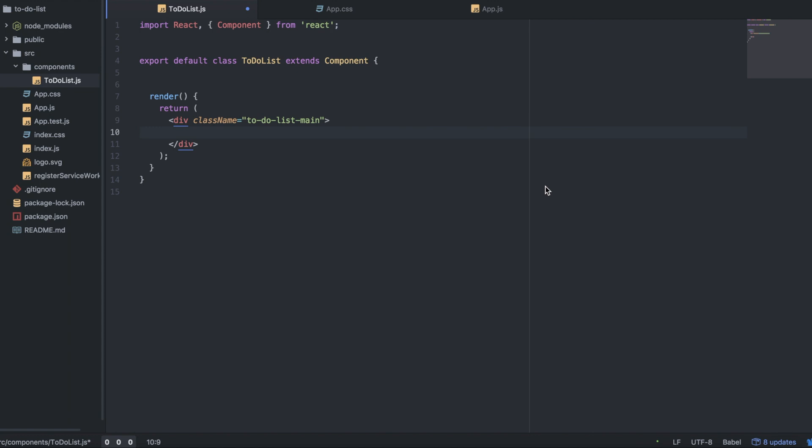How's it going everyone? In this tutorial I'm going to teach you guys how to make a simple to-do list in React. So let's go ahead and get started.